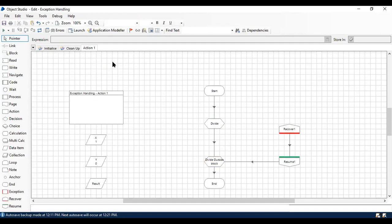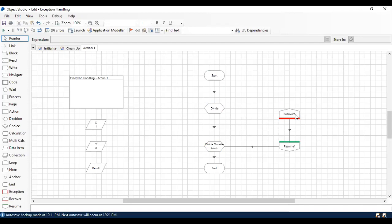Whatever exception happens anywhere in this page will go to Recover and Resume, then connect to the next stage as the business flow requires.